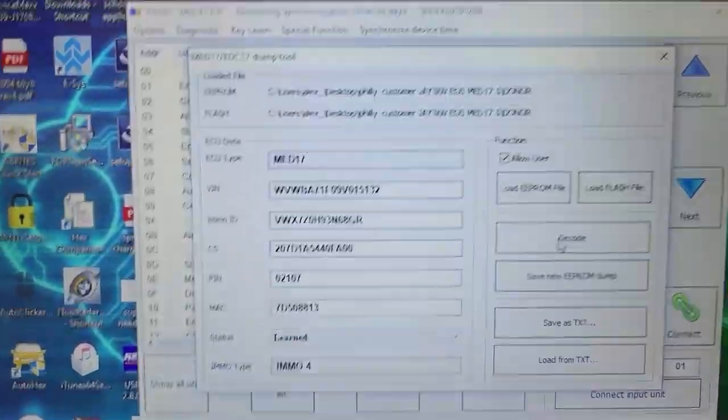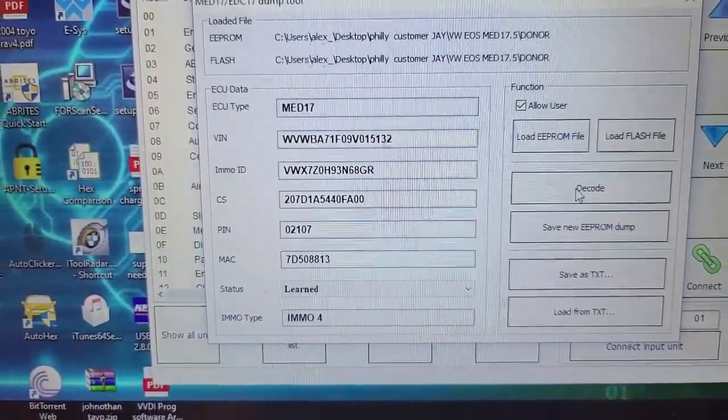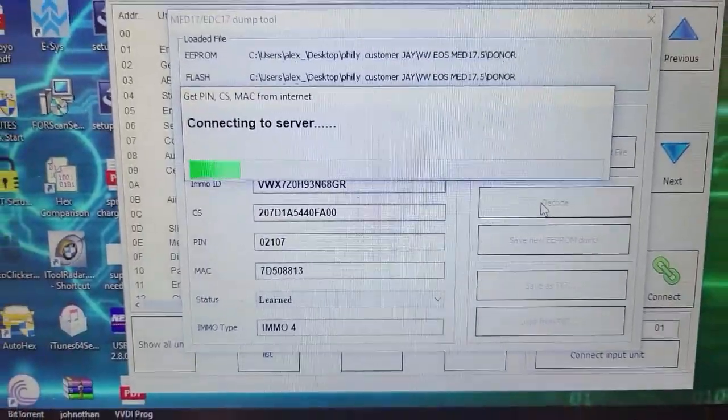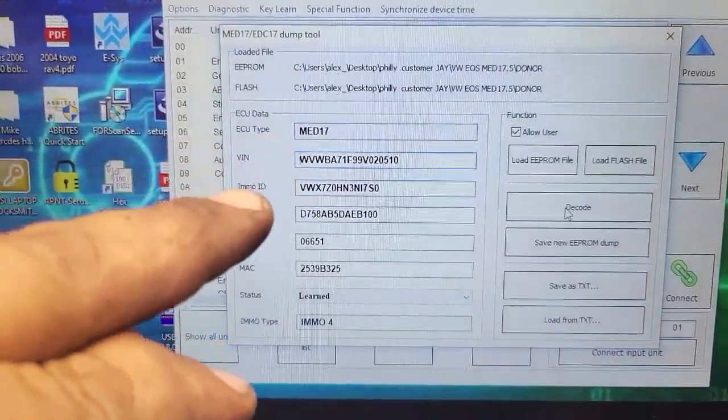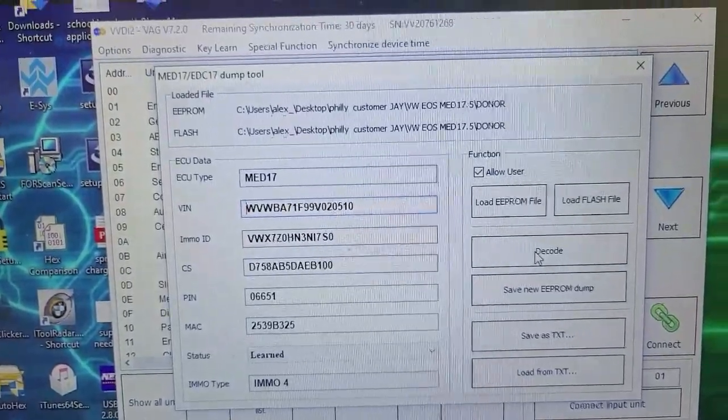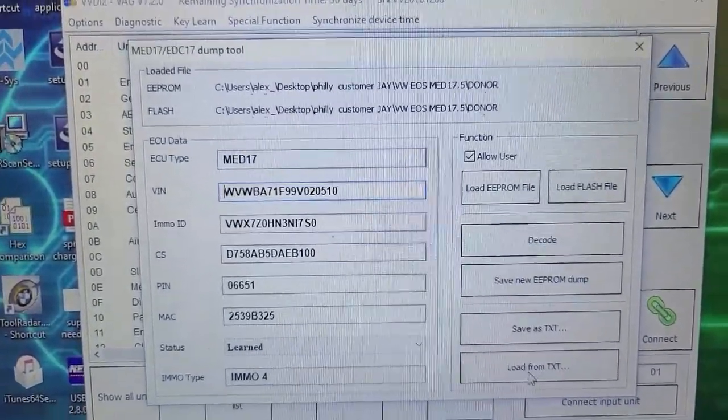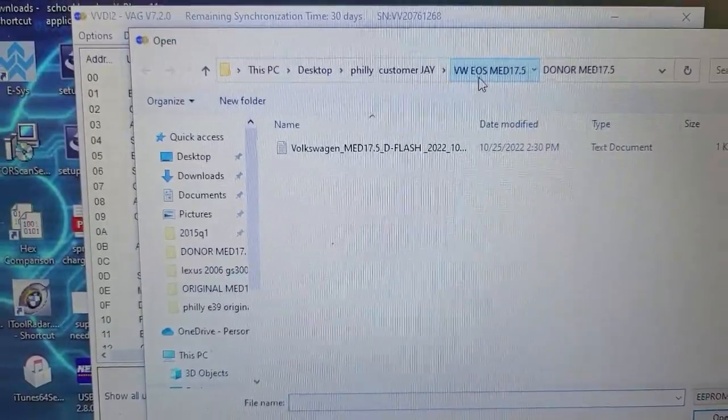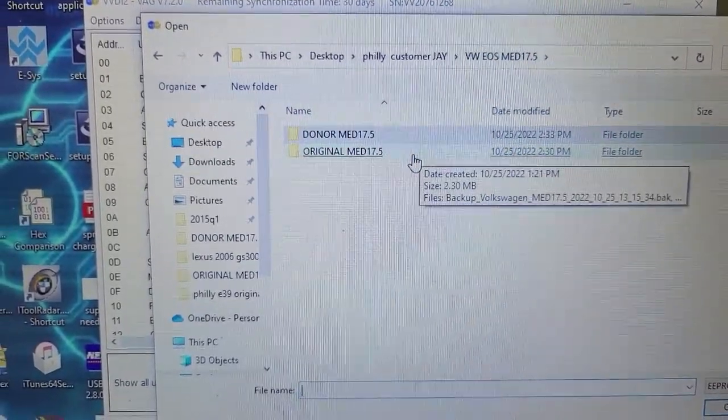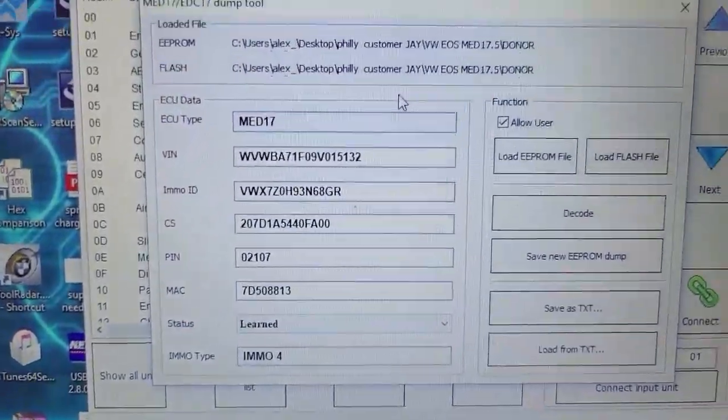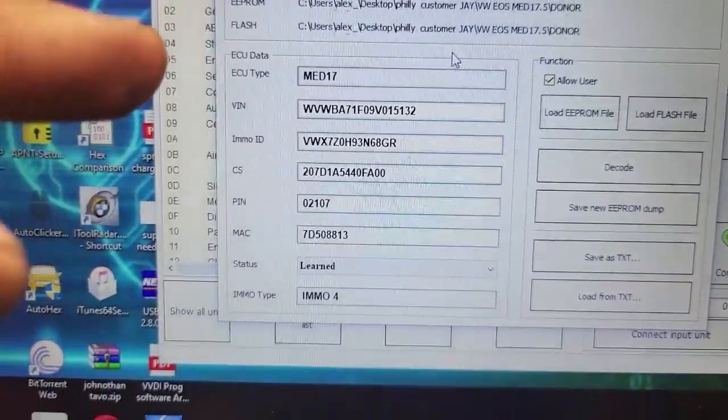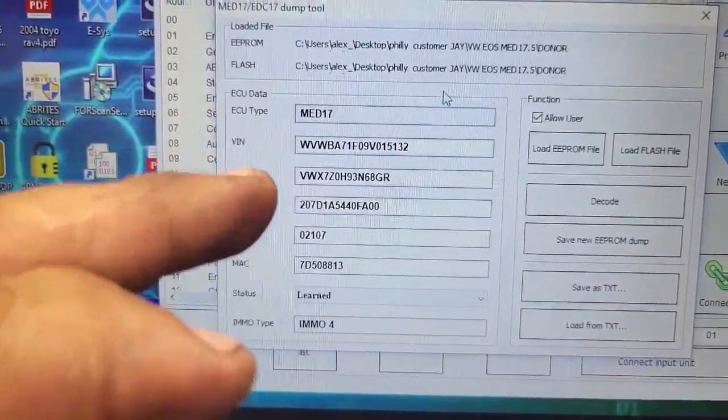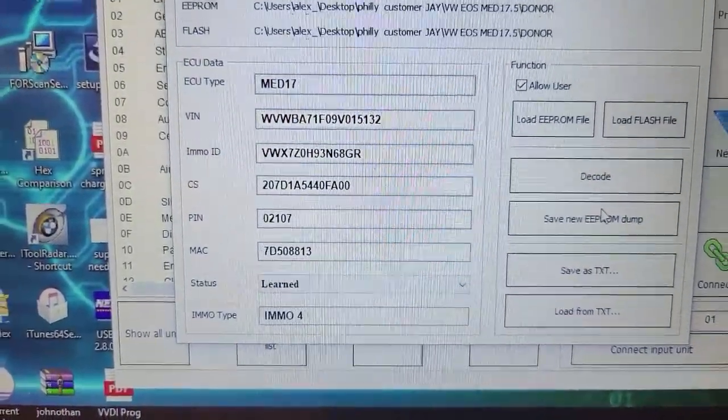You see, pay attention to the information. You see that? Let me decode it. Okay, this is the donor information right here from the donor computer. Now what I want to do is load from text. Now we're gonna go back to the original—remember the original text file? Original data file. Okay, now you see the information has changed to the EEPROM data from the original ECM. You see that right there? It's all there. Then you're gonna save to the new EPROM dump.